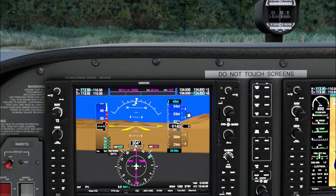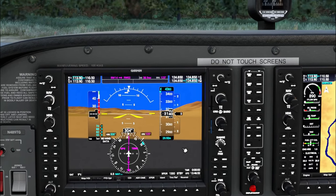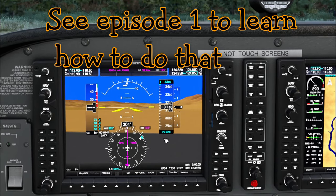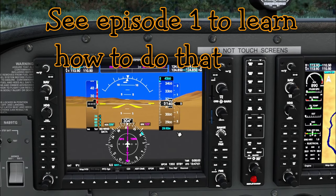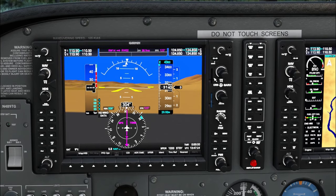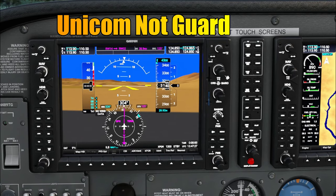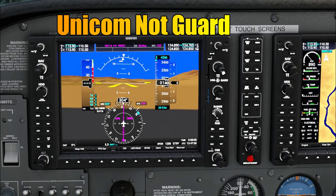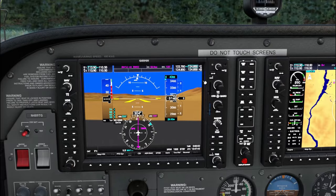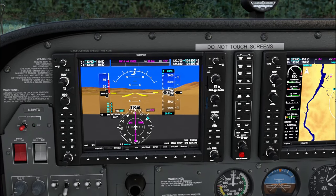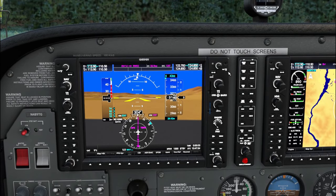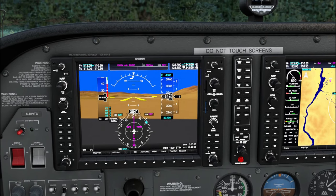Next we set our barometric pressure — hit the B button on the keyboard. Since this departure airport has no ATIS, we get the baro setting from the runway information. I'm using a Stream Deck to change comm and nav frequencies, so you won't see me turning knobs. Check the G1000 video if you want to know how to do it manually. Now the guard frequency 122.7 is programmed in.